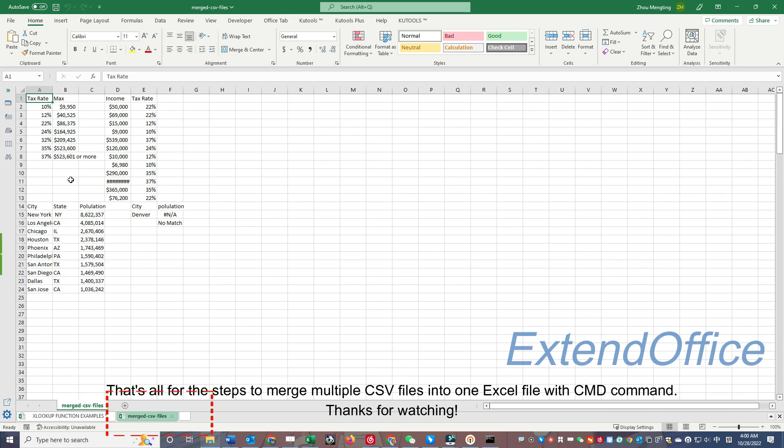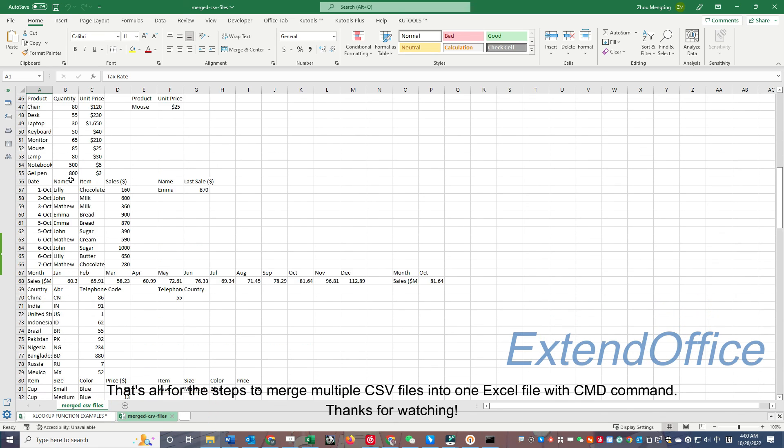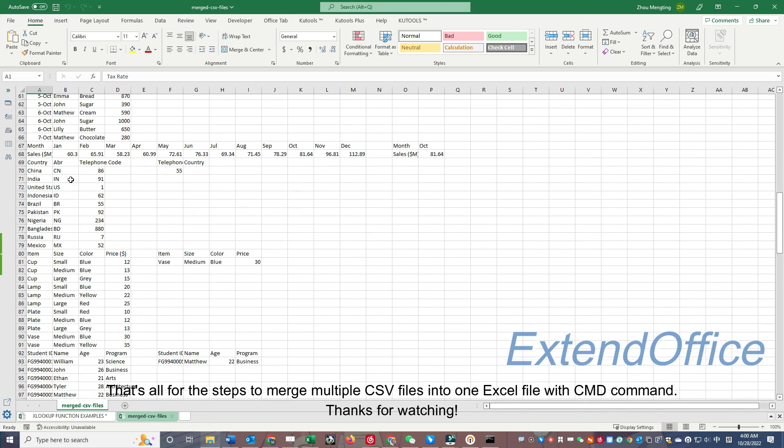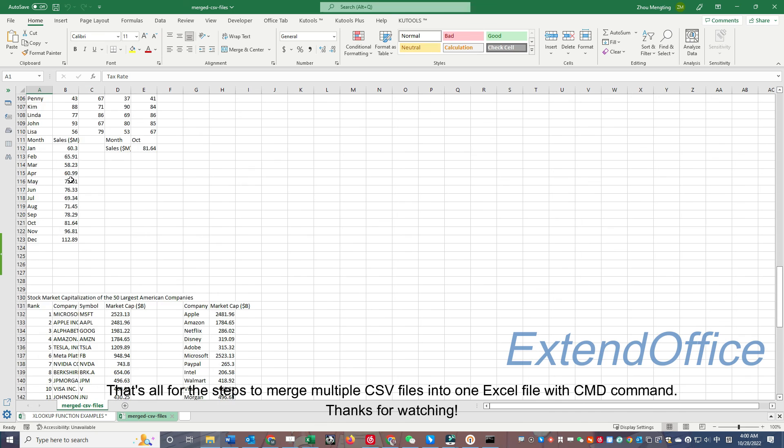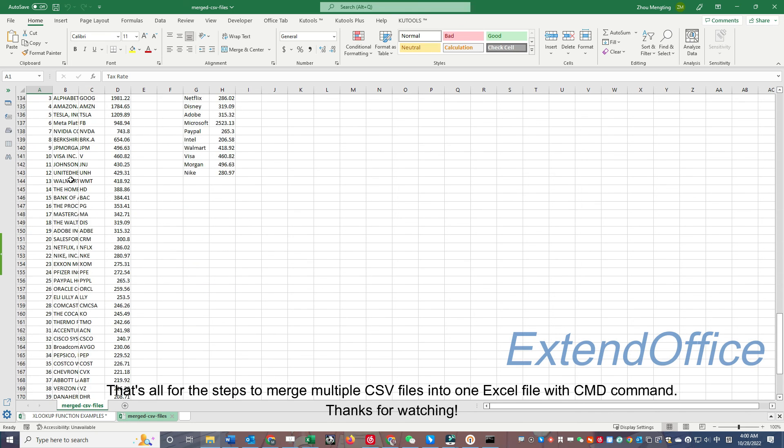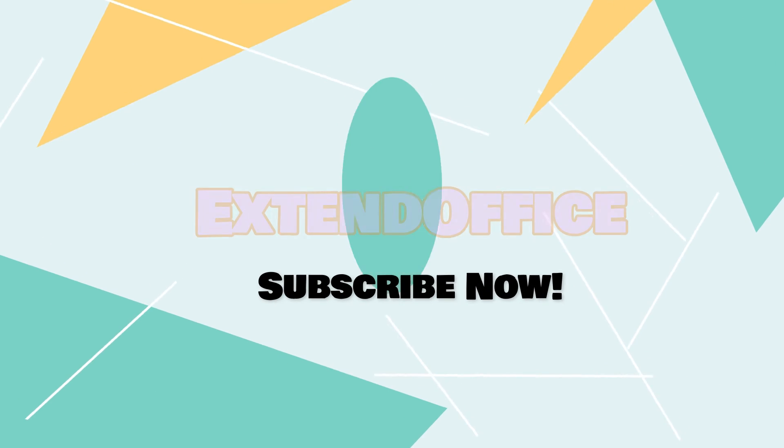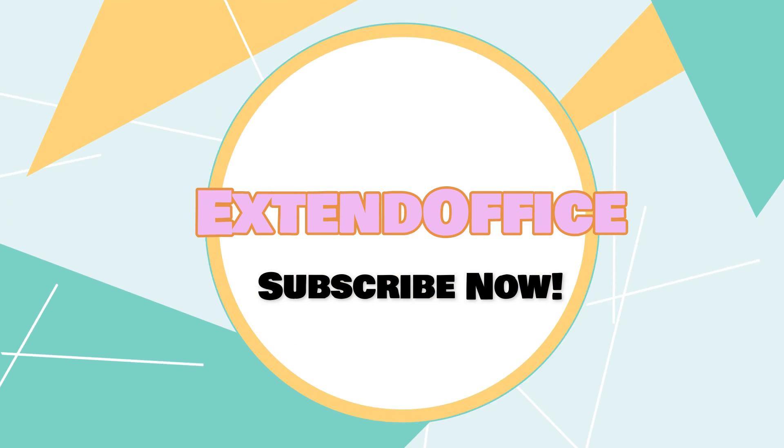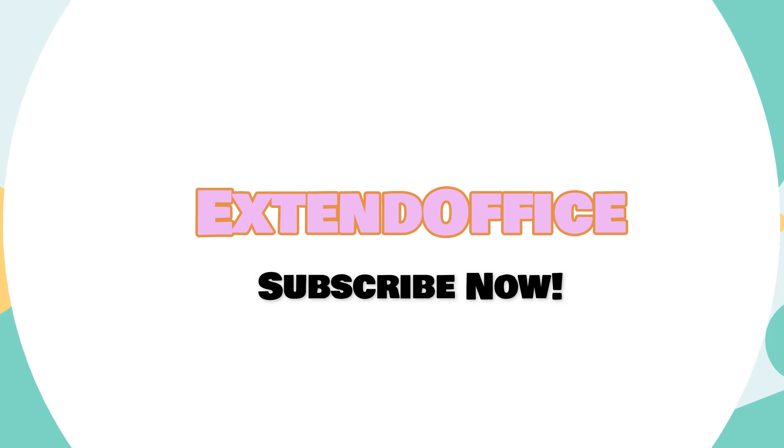That's all for the steps to merge multiple CSV files into one Excel file with cmd command. To find out more tutorials, don't forget to subscribe to our YouTube channel, and give us a thumb up if you like our video.